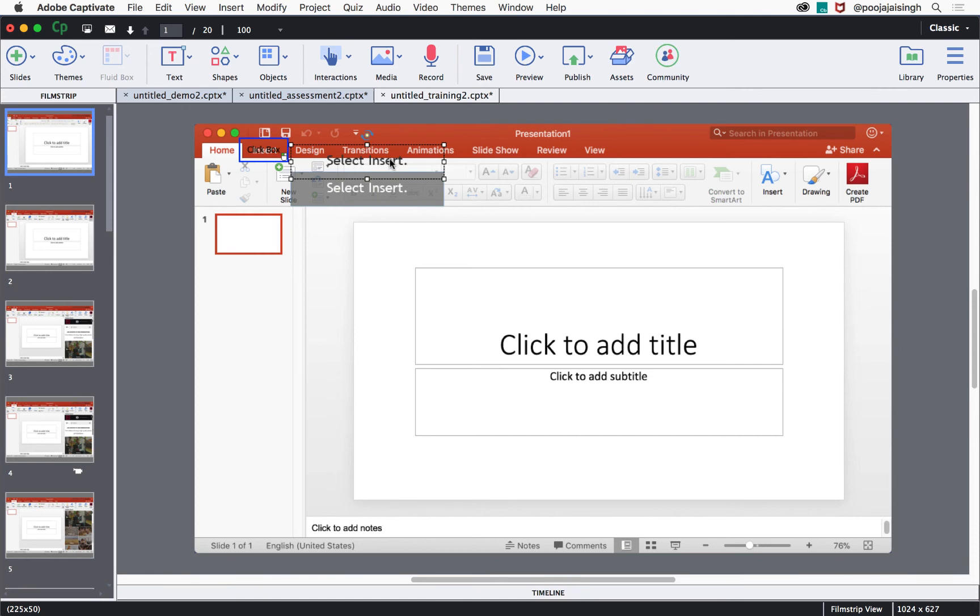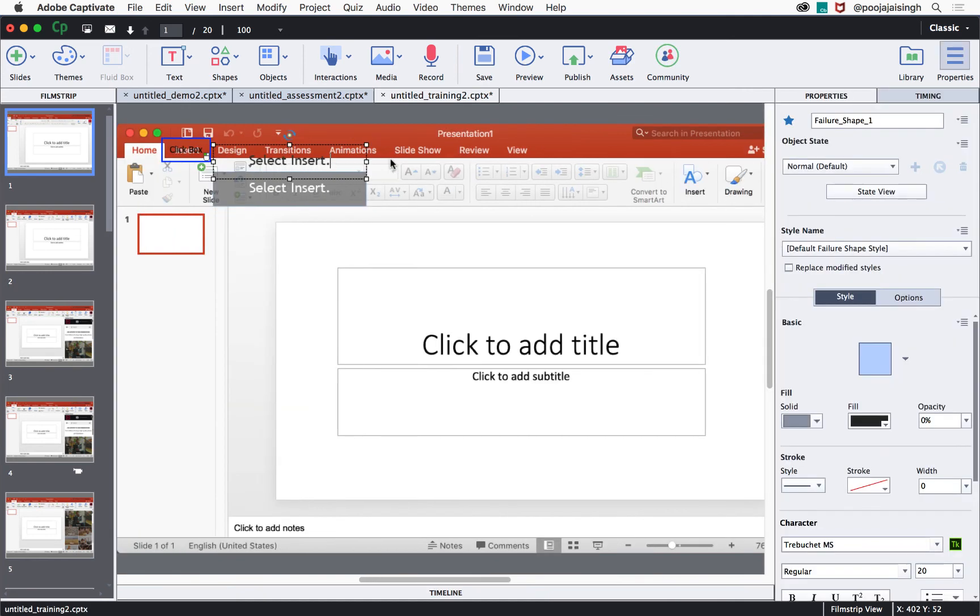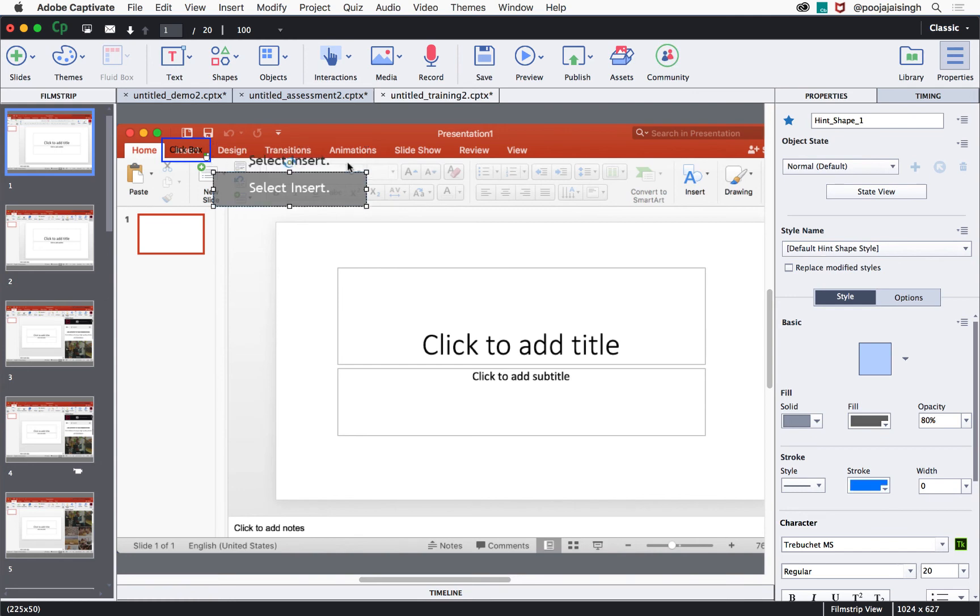The text captions can also be edited. If you need to modify the text, just double-click inside the text caption, select the text, and then replace the text with the right text.